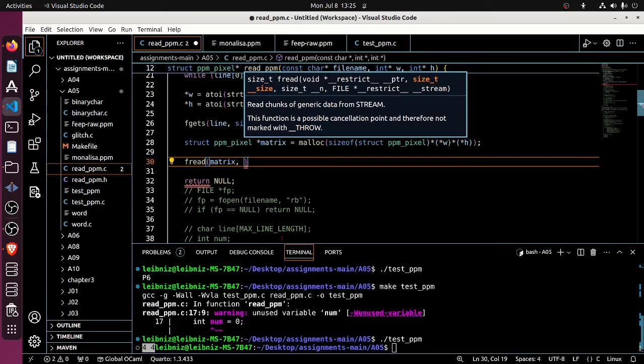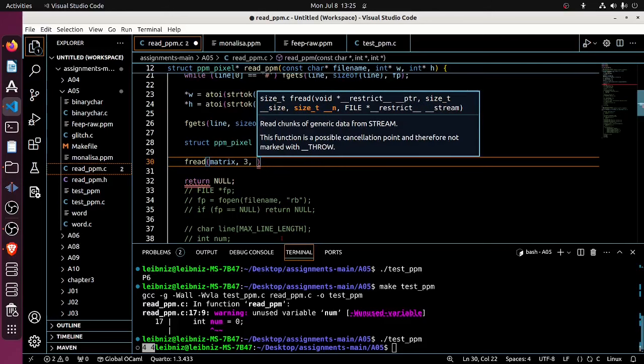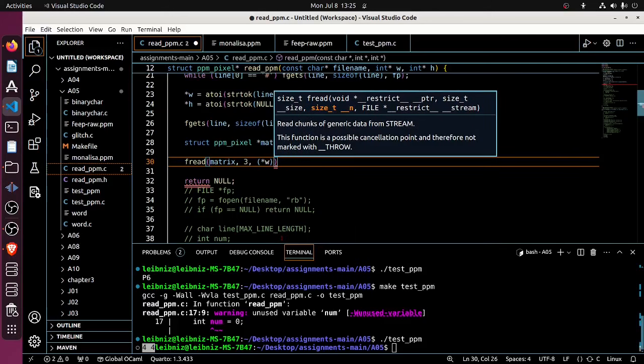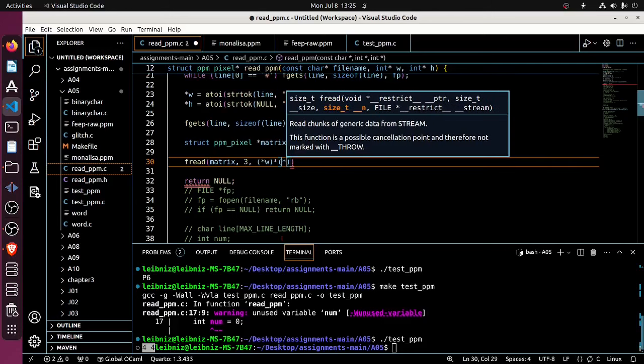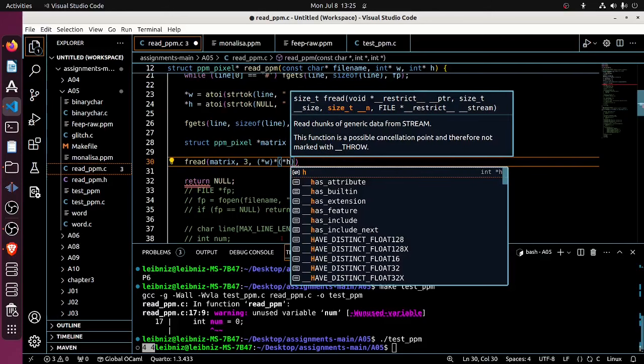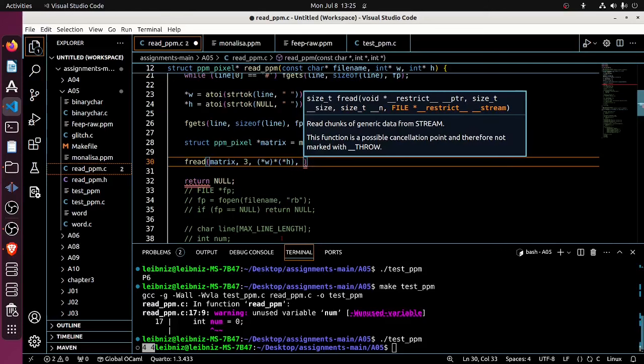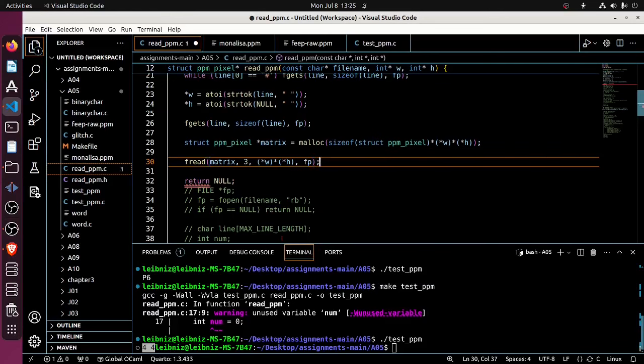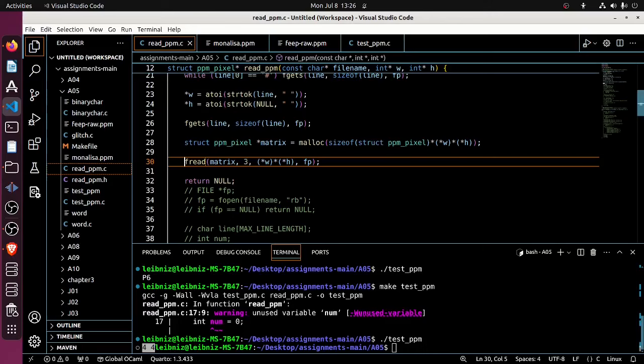And what do I need to put next? I need size_t, which I think is like the number of bytes that I will read each time. And each RGB value is a single byte. And I'm going to take three RGB values. Next, I need to say how many times am I going to do this? I'm going to do this as many times as there are pixels in the pixel map. So that's going to be W times H. And finally, I tell it where to read from, which is Fp. And this, I believe, should read the whole matrix.